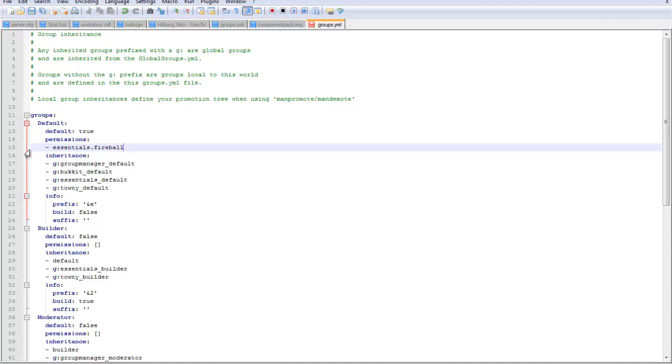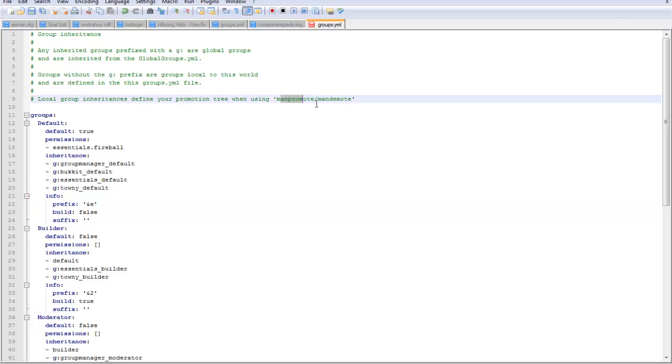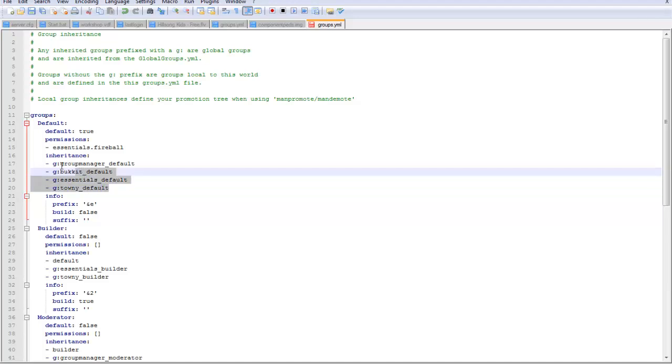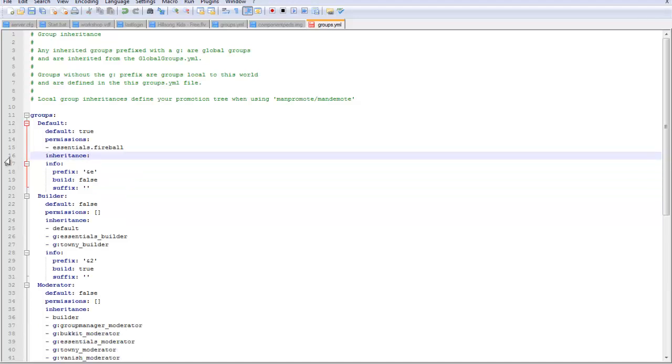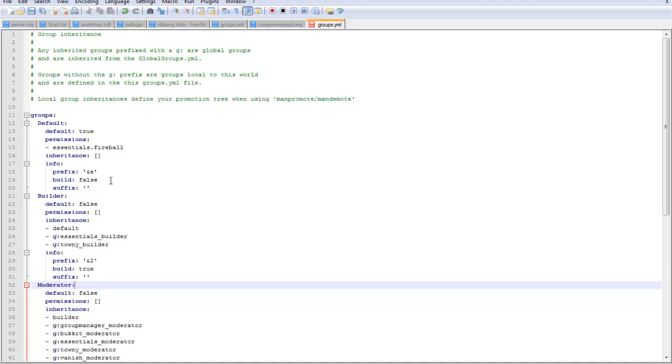That's an essentials permission I've put in there. Inheritance, this is if you want to make a command like slash manu promote. Personally, I don't like using it because I think it's too confusing to be honest. You can do that and do space, then those two things like that.